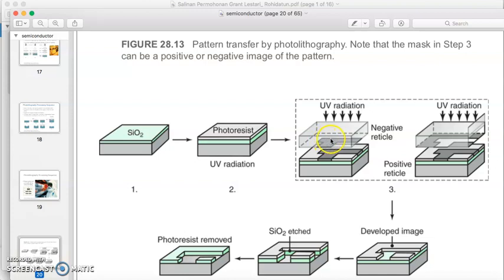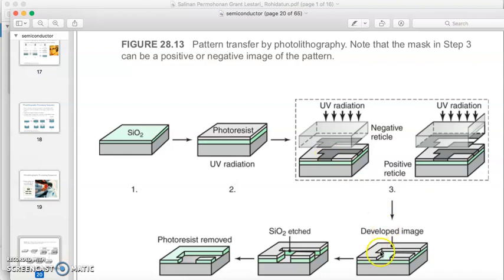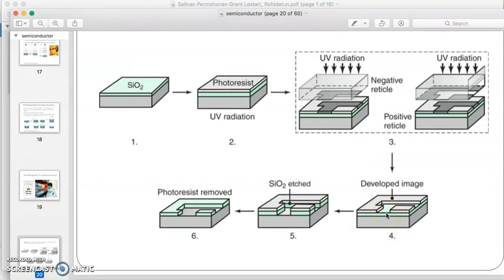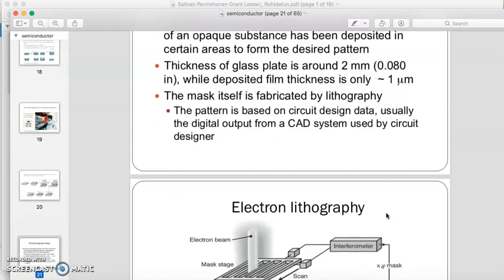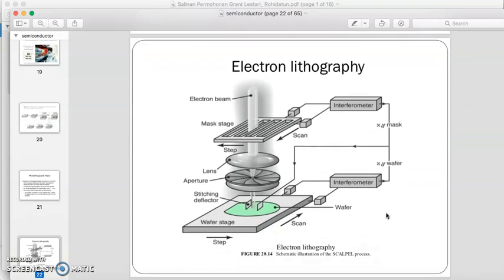In the negative photoresist example, the dark area is in the middle. When UV radiation is applied, the middle area is blocked, so only the sides are exposed to UV. The unprotected side areas are removed, and we still get the same final result as shown in figure four.